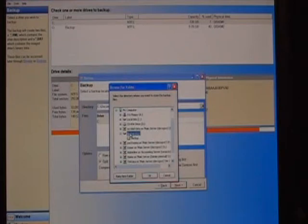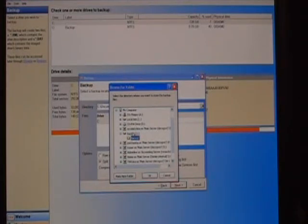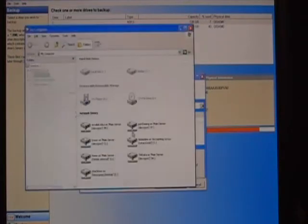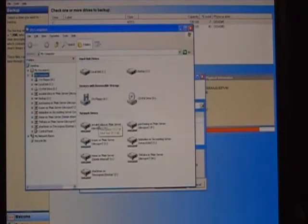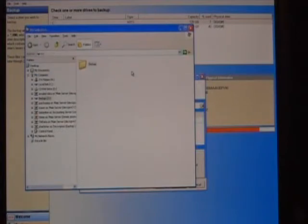And this is just asking me where I want to save the files. I'm going through to my backup folder on the O drive. I think I've got a backup there already. So, I'm just going to go ahead and delete that old backup.